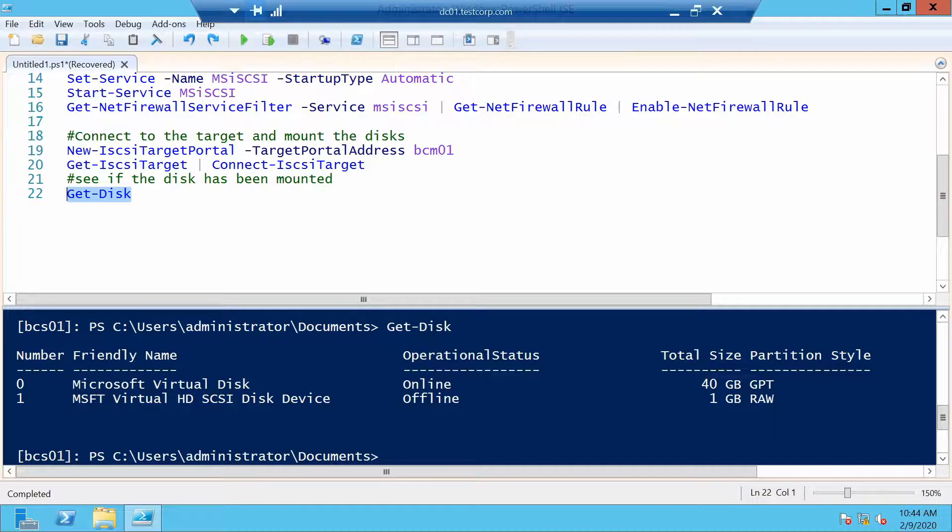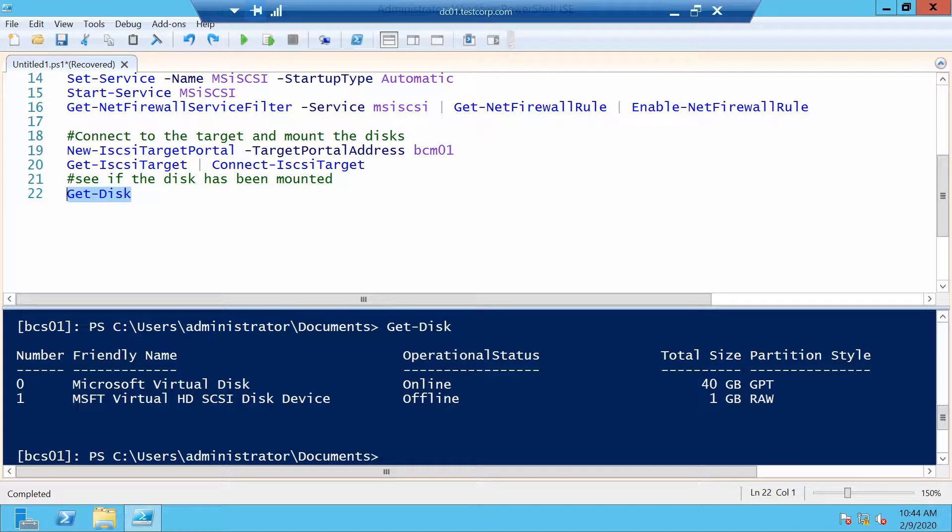And configure a two node failover cluster using our iSCSI target, giving the cluster the disks via iSCSI.